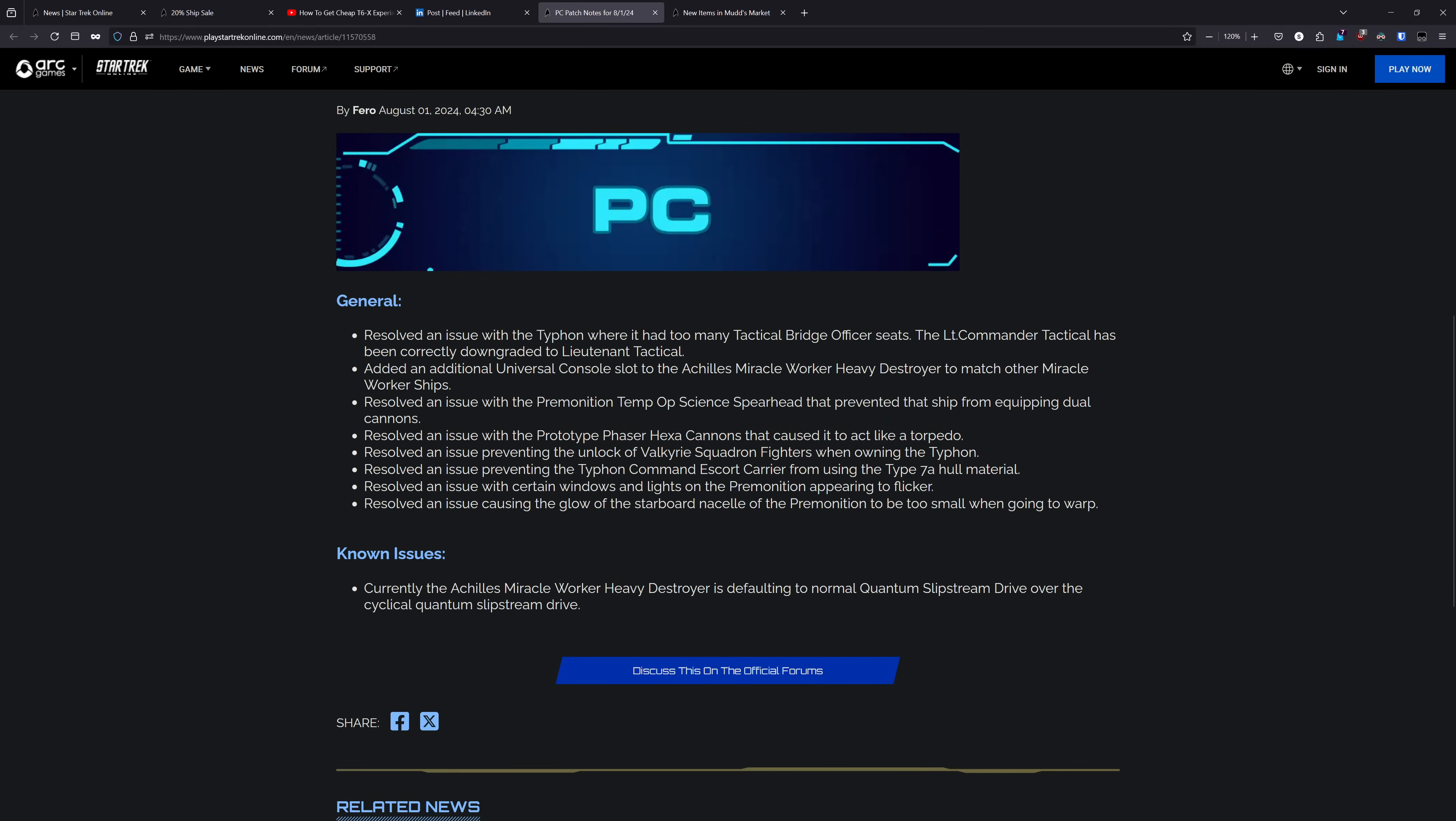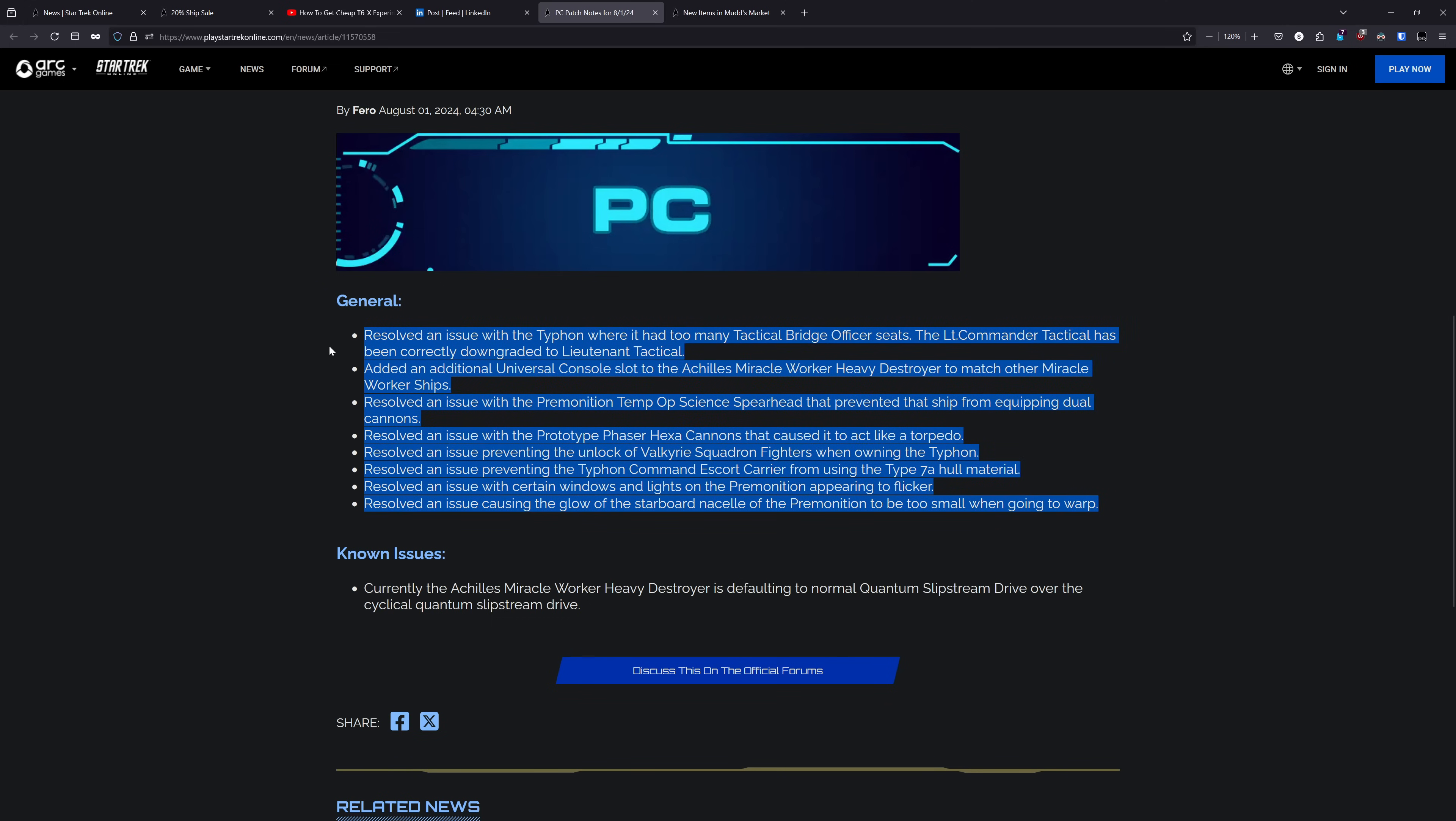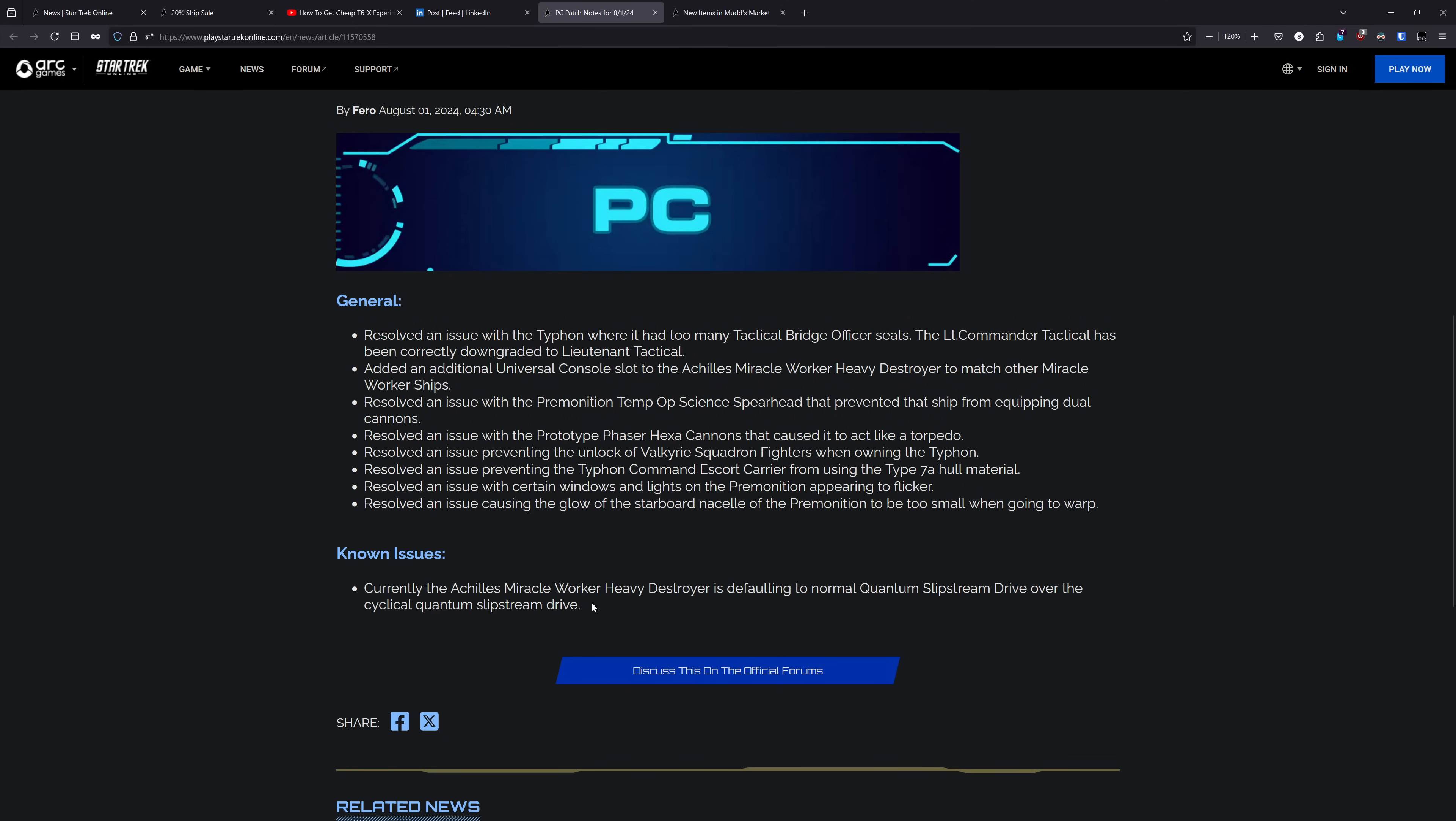They have it now so that when you purchase the Typhon, you unlock the ability to get the Valkyrie Squadron fighters. They resolved an issue preventing the Typhon from using Type 7A hull material. They resolved an issue with certain windows and lights on the Premonition appearing to flicker. But from what I think I saw on Twitter, there may still be some slight issues there, but they're aware of it and working on it. And they resolved an issue causing the glow of the starboard to solve the Premonition to be too small when going to warp. So all around, some good fixes here and known issues.